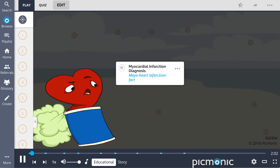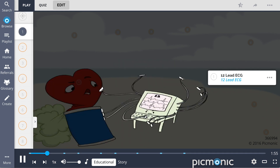Recall myocardial infarction diagnosis by the Mayo heart infarction fart reviewing the list of what it takes to compete in the local surfing competition. One of the first ways an MI is diagnosed is by obtaining a 12-lead ECG, shown by the ECG machine assessing the Mayo heart with his 12 arms.